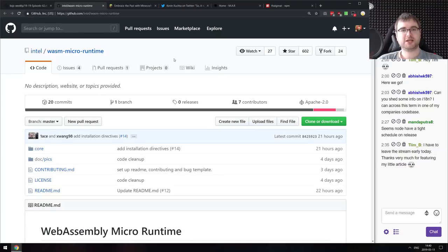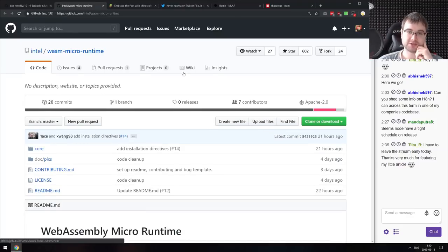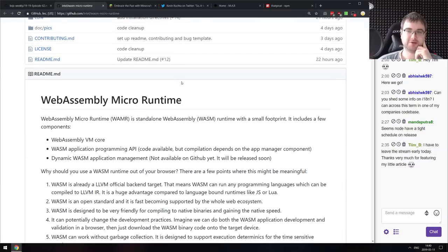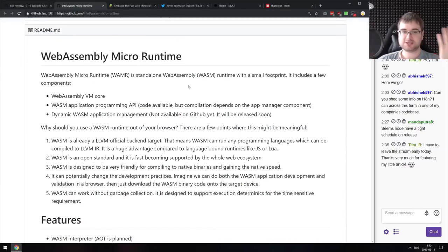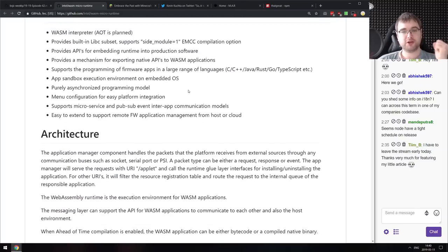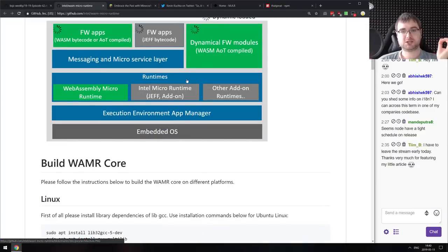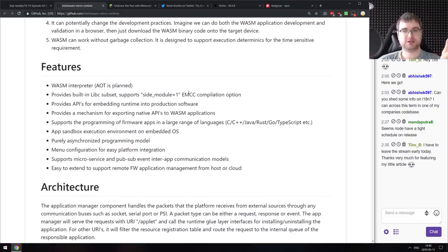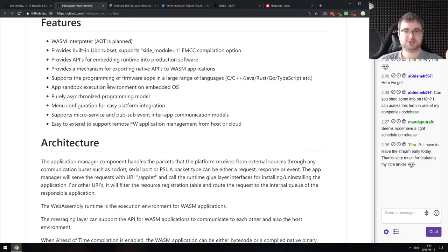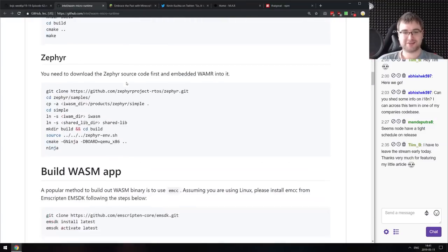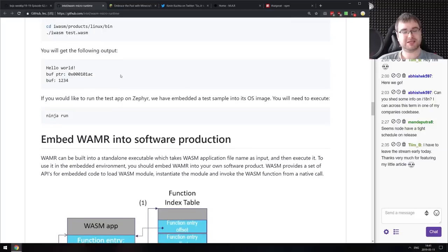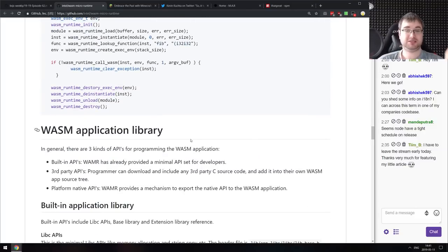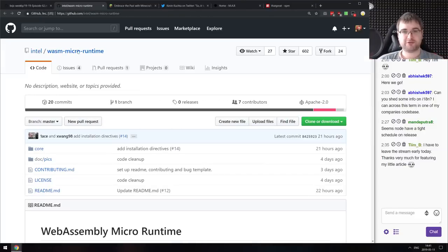Next is WAMR — WebAssembly Micro Runtime from Intel. This tells you that WebAssembly is really lifting off: Intel built their own WebAssembly micro runtime to run on embedded architectures, and they're planning to bring ahead-of-time compilation and more. The fact that Intel built this for embedded systems is just mind-blowing.